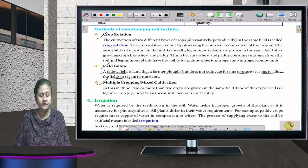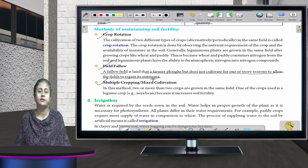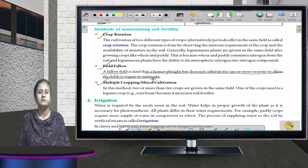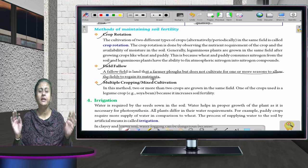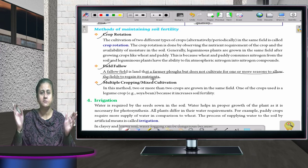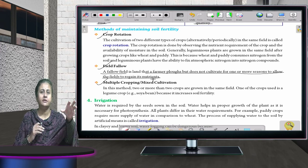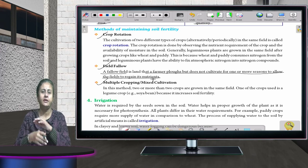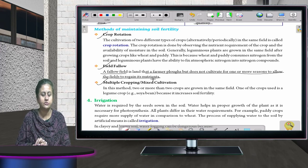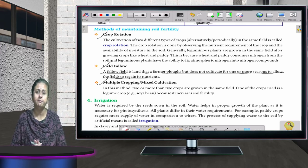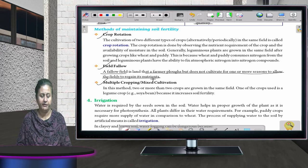The third method is multiple cropping or mixed cultivation. In a single field, different types of crops are grown in different patches — one crop here, another there. That is called mixed cultivation or multiple cropping.